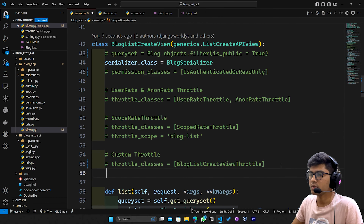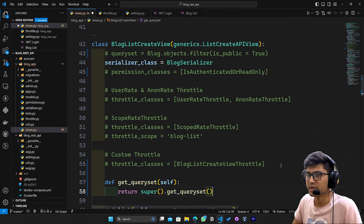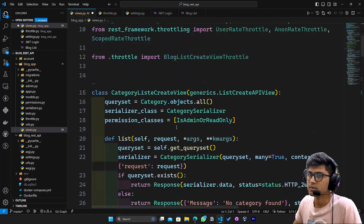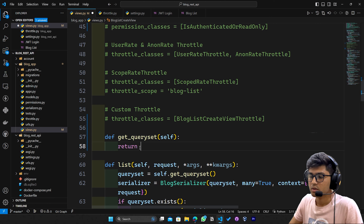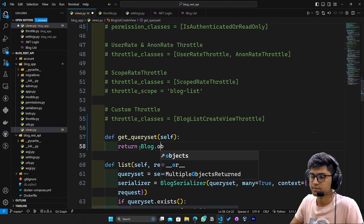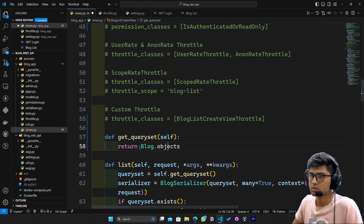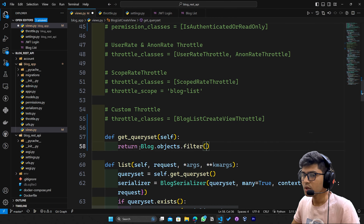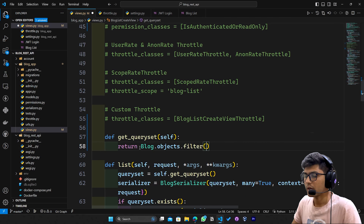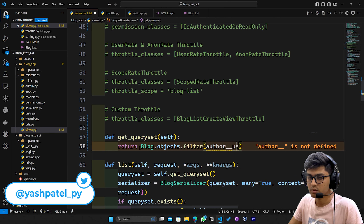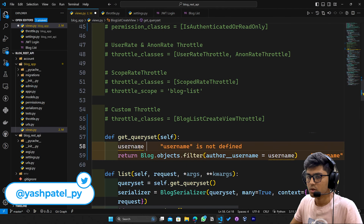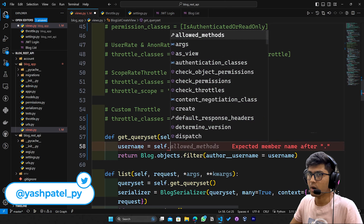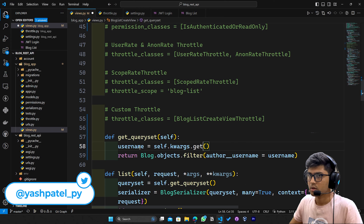First I need to write the function, so I'll say 'def get_queryset'. Here I'll write: Blog.objects.filter — I am trying to filter according to the author, so I'll say author__username equals to username, and then username equals to self.kwargs.get('username').